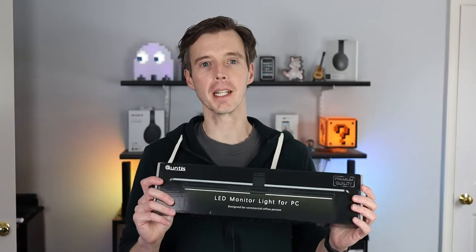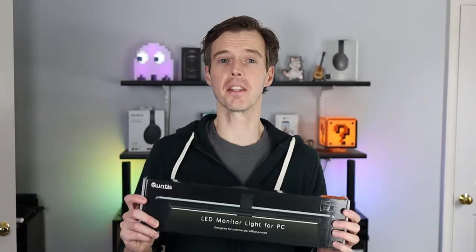What's going on, this is Ryan from Technically Well and today I'm checking out this computer reading lamp by Qantas who sent out this unit for review.